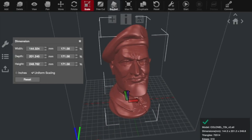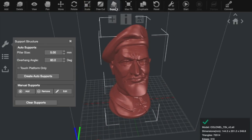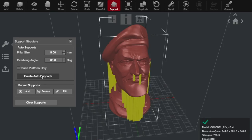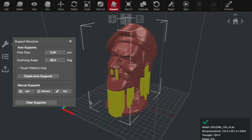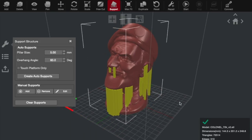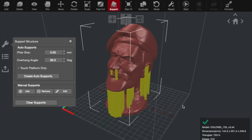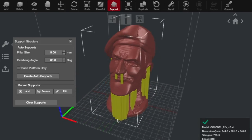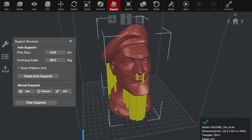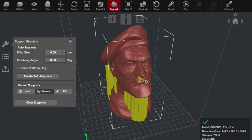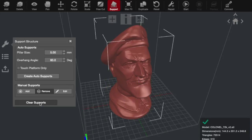And if you want to add support, you literally just click on this support option. And you have all these different options here that will be shown. And then you literally just go create auto supports. And it'll drop in all the support structure for you where it thinks it needs it. Again, you can adjust where this comes in if you want to and you can delete and add supports as you want. We're actually going to just clear all of these supports and print without.